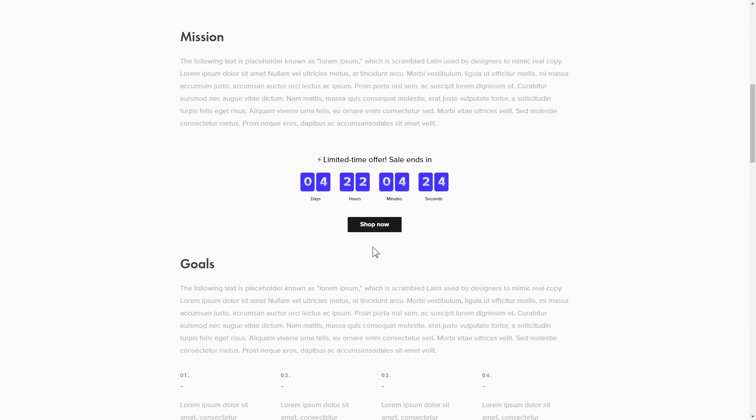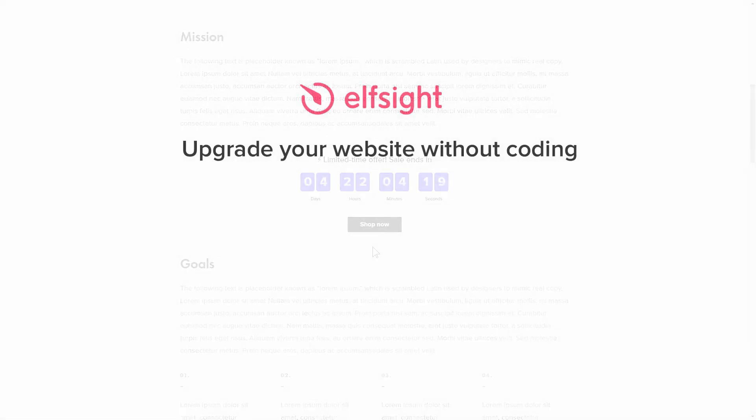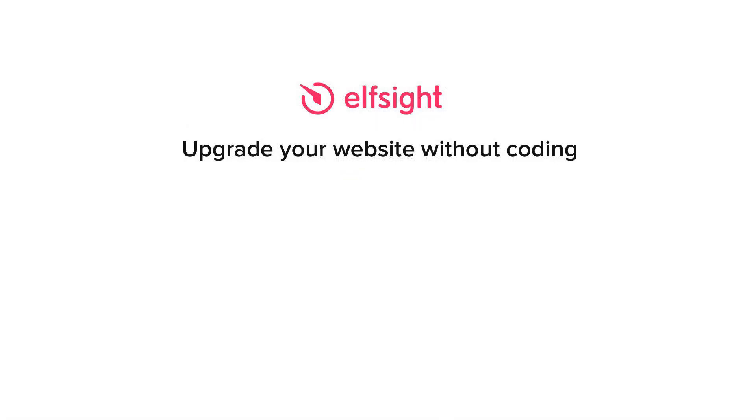But if anything goes wrong at any stage, message us at support at Elfsight.com. Also, we've got tons of cool and exciting widgets and you're very welcome to try them out for free. Just click the link in the description. Thank you for watching this video. Enjoy your day!